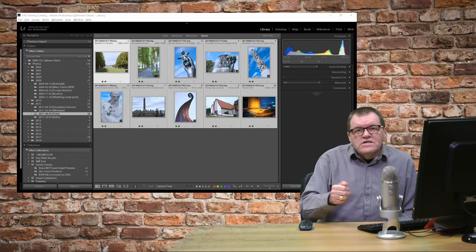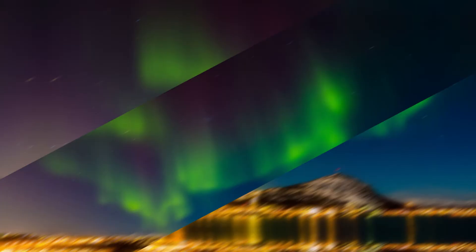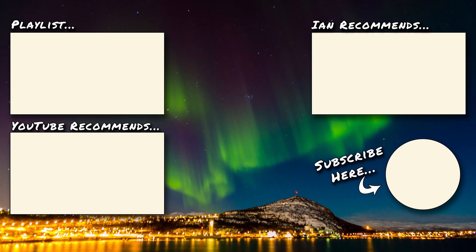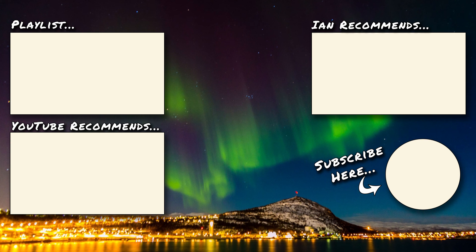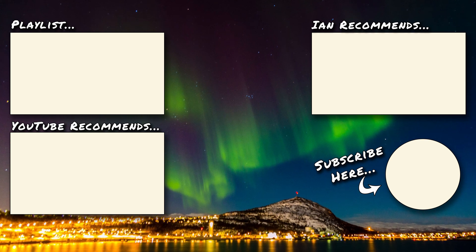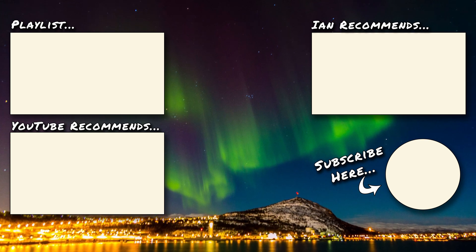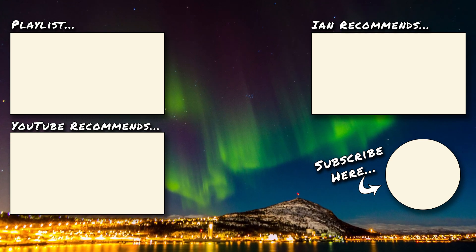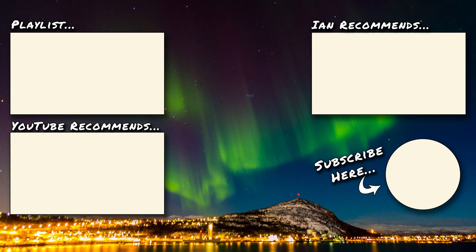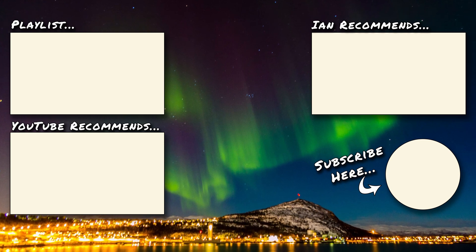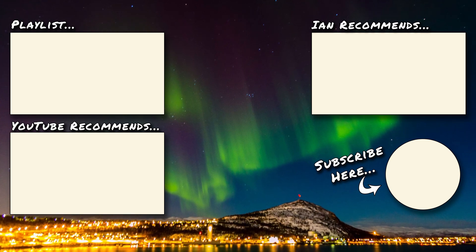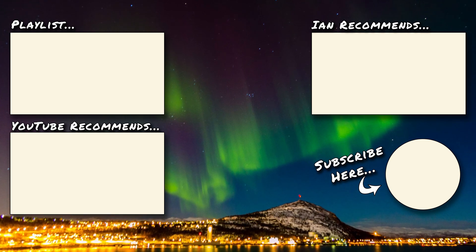And so, that's how you convert your files from raw to DNG. I hope you found this two-minute tip useful. I'll see you in the next one. Bye for now.